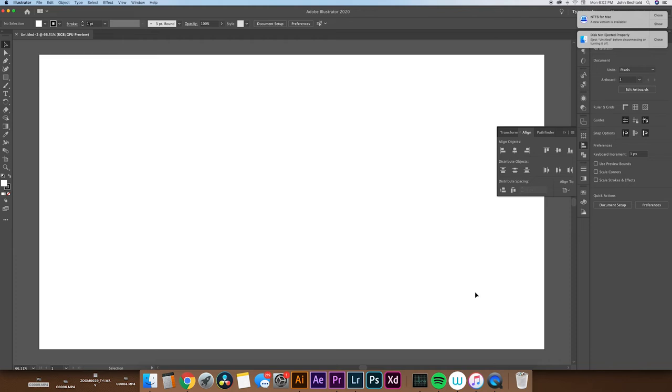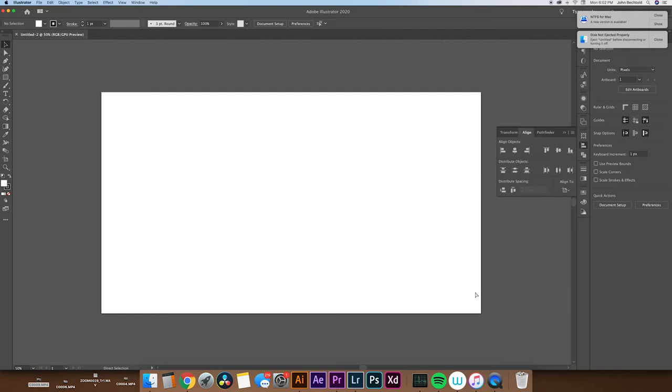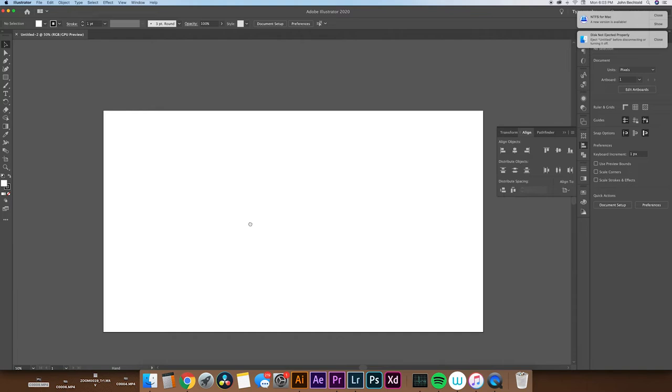So now that we have our document open, we're going to take a look at some ways that we can move around in our document. Command Minus lets us zoom out, and Command Plus lets us zoom in. We can also hit the space bar, click and drag, which lets us pan around the artboard. The artboard is the space that we'll be working in.